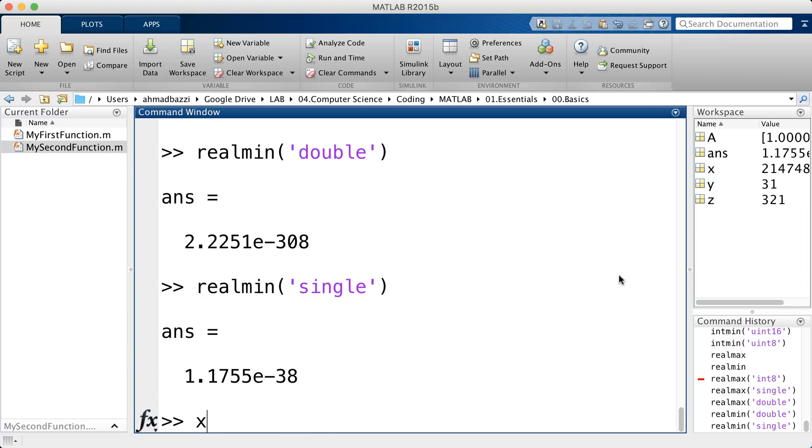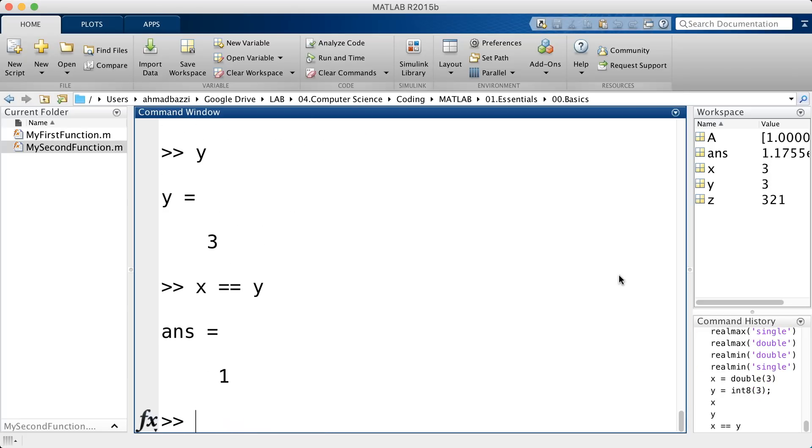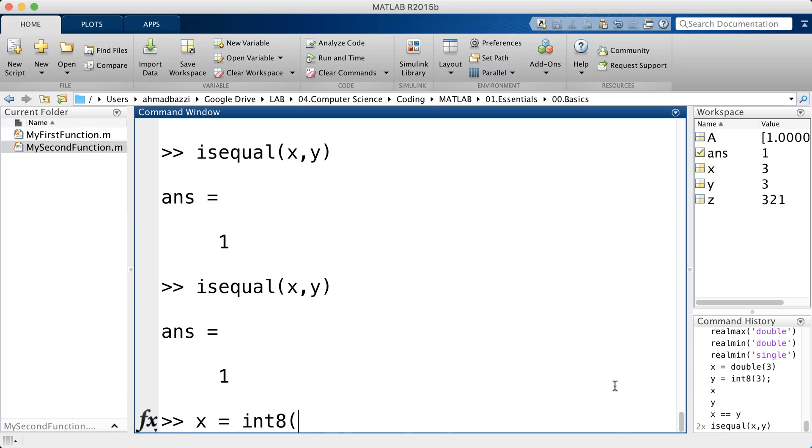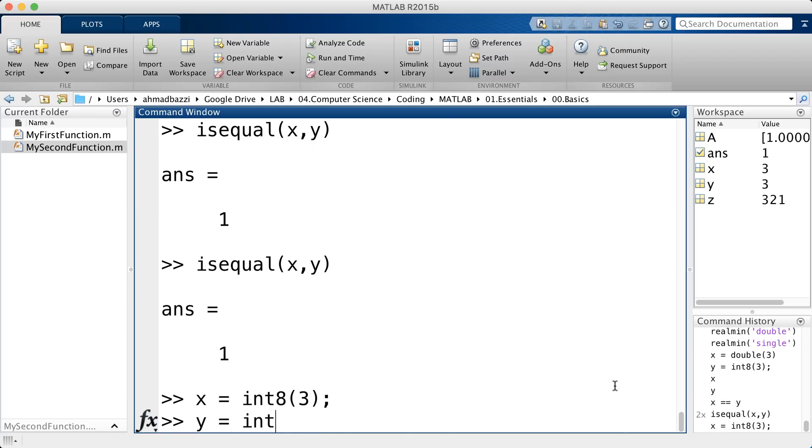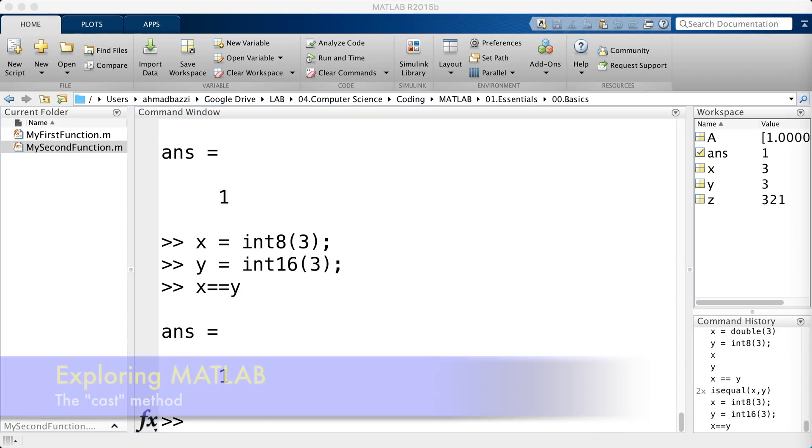Now, you know, in case you've got x is a double of type 3 and y is an int8 value 3. If I go ahead and test for equality, we get a 1. You can also test for equality using the isequal as such. You can also compare different integer types as such and it will return the logical comparison.